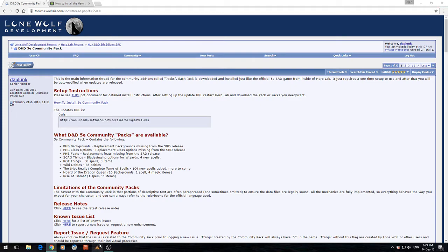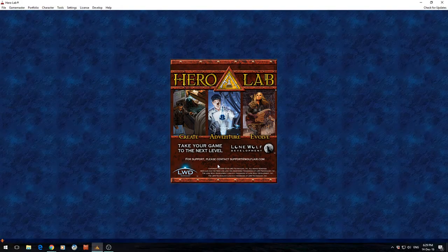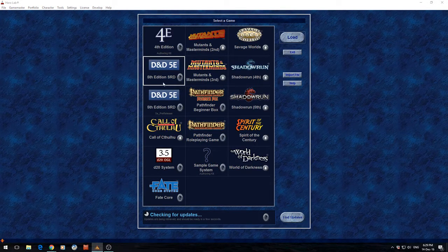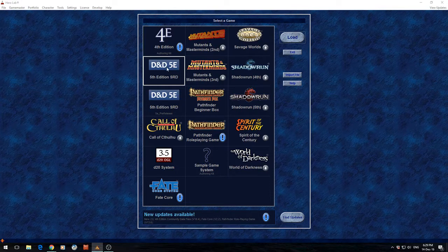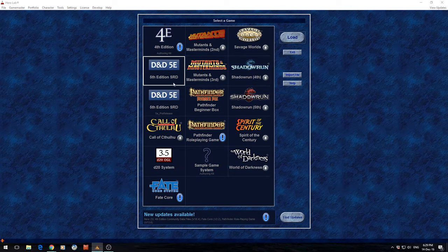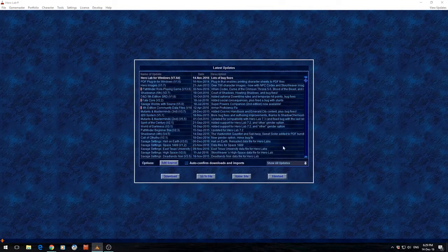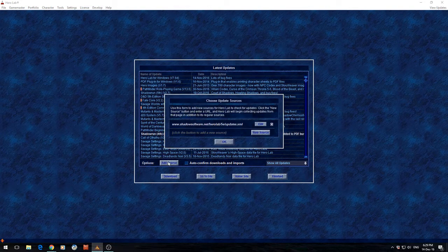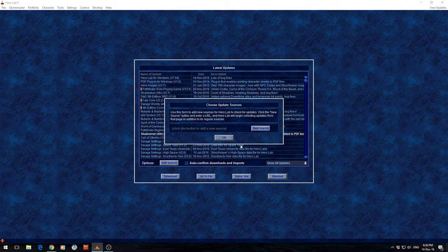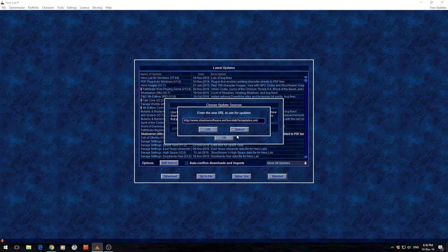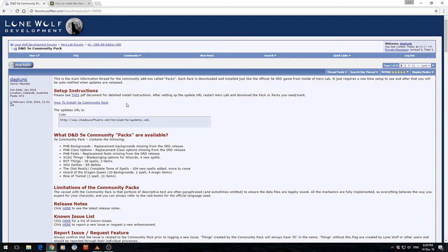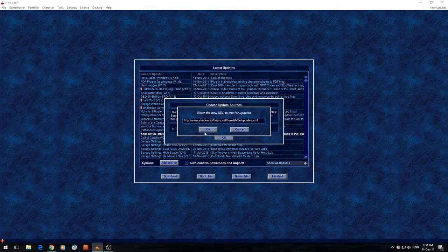Then we're going to open up HeroLab. Here's the D&D 5th Edition version. We're going to click this option and click Find Updates. In here we're going to need to add a source. I'm just going to delete the existing one so you can see exactly what it looks like. We go Add Source, click New Source, and this is where we paste that link we got before. Copy that straight in and click OK.